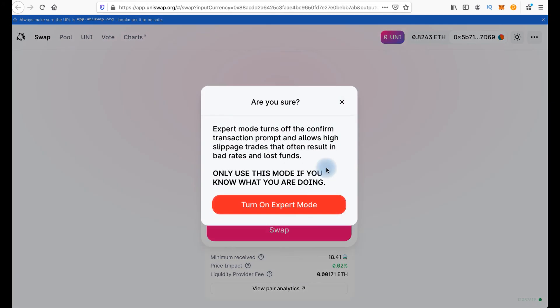Here we have some interface settings. We can put it on expert mode. This turns off the confirm transaction prompt and allows high slippage trades that often result in bad trades and lost funds. So if you are new don't do it.